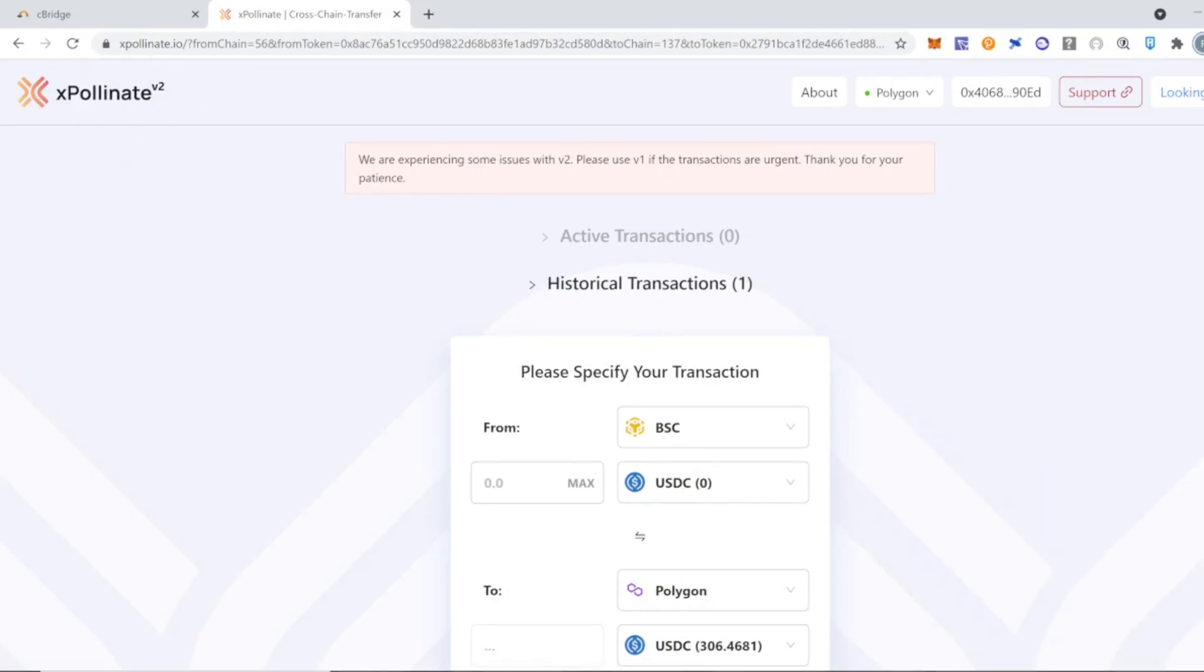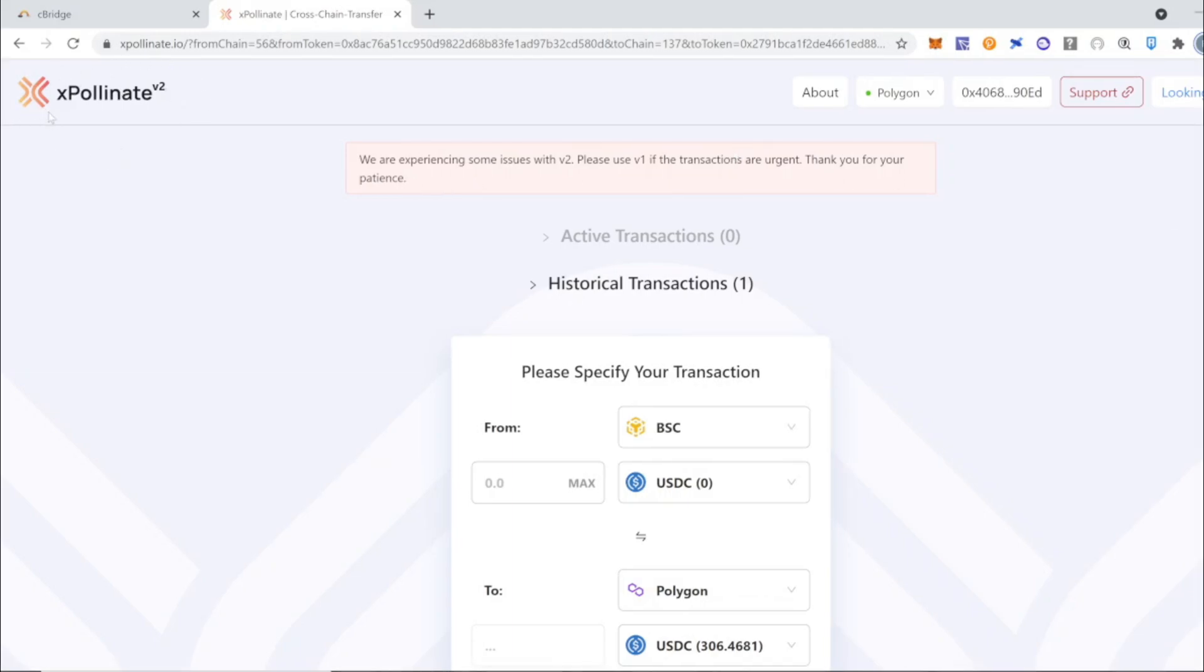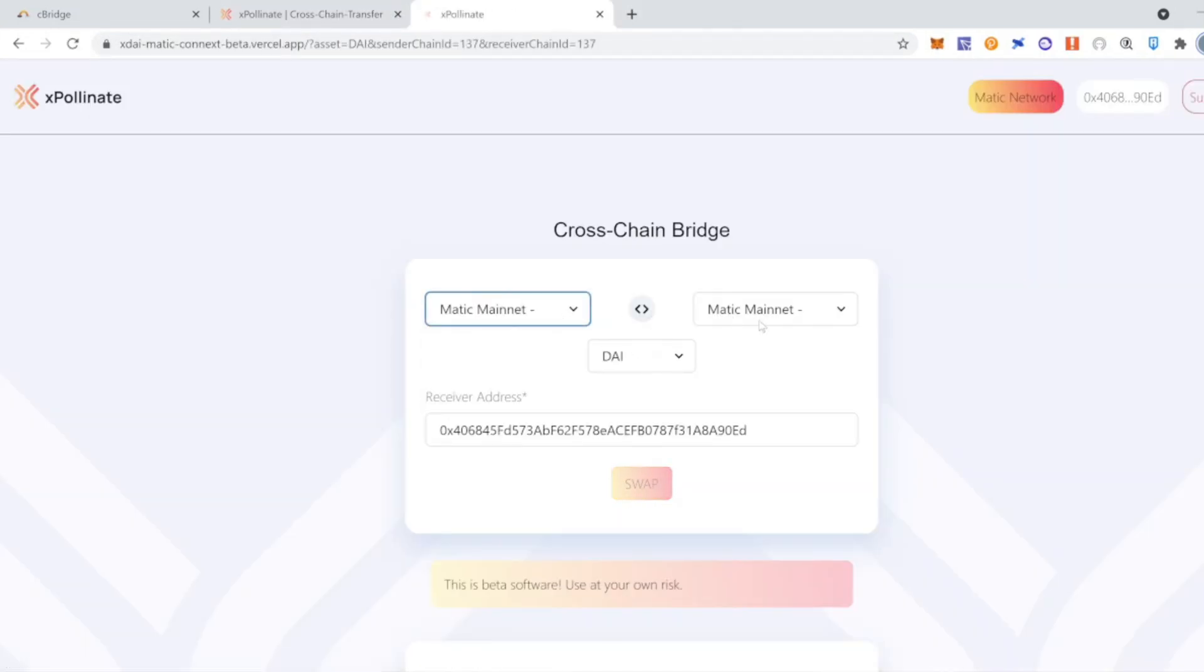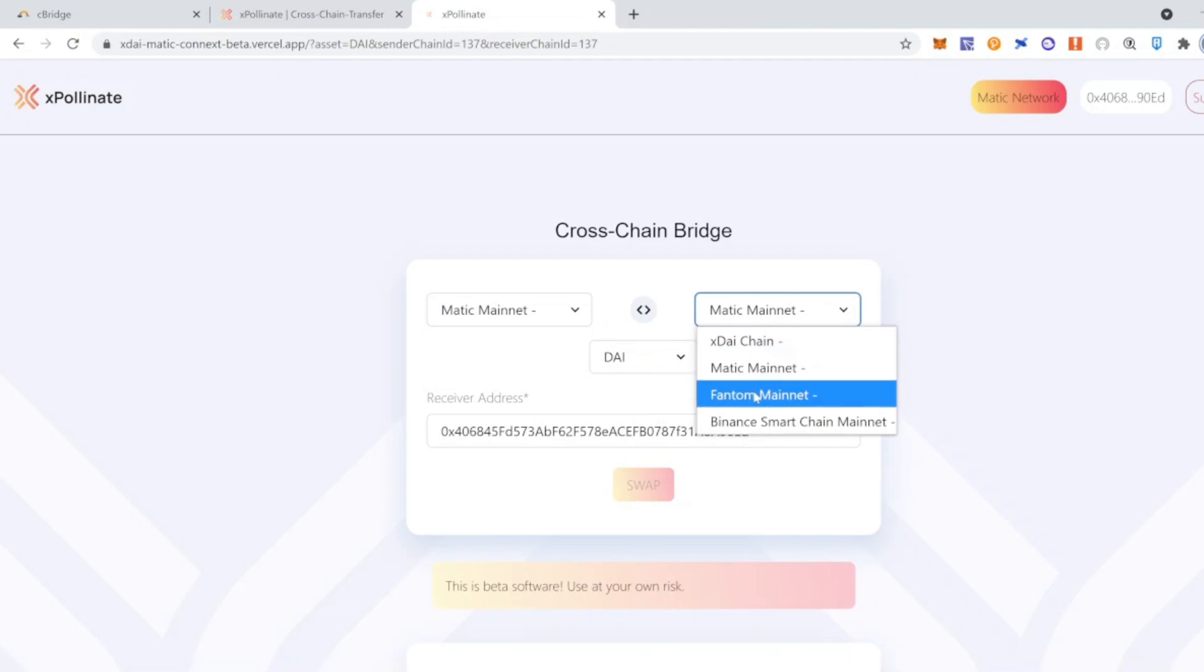As I mentioned, xPollinate version 2 is down. They are experiencing some issues, so in this example I'm going to show you how to do it with version 1, but it's very similar and it's very easy. So you're going to have to click on the top right corner for version 1. You're going to get to this menu and